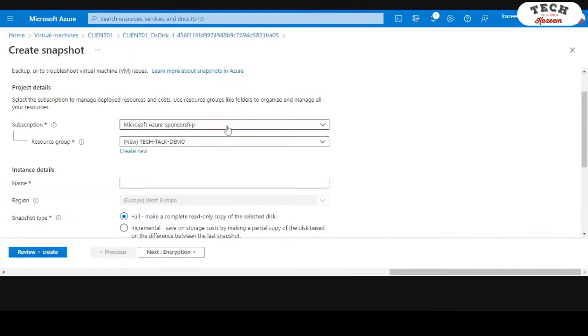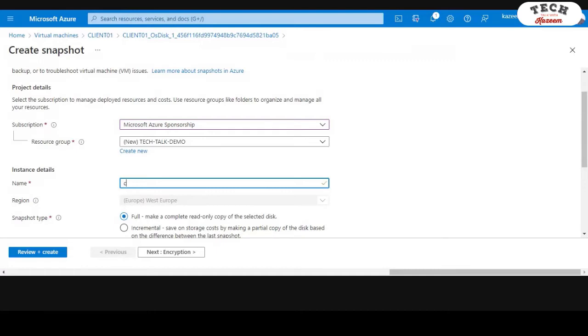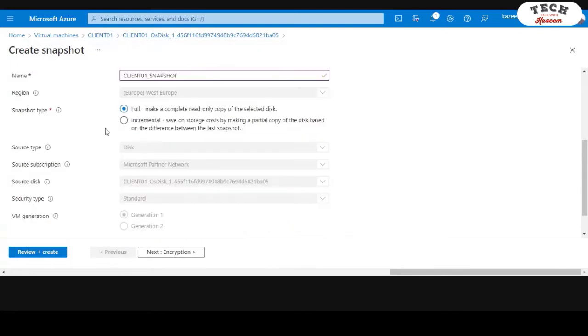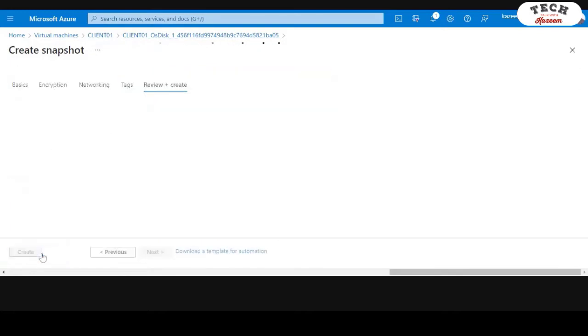Choose your subscription. Choose your resource group. And then you'll need to give the snapshot a name. In this case, I'm going to give it the name Client 01 Snapshot. I'll stay with the full option and click on Review and Create.